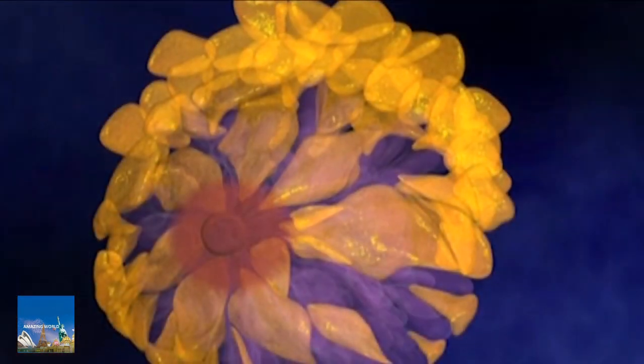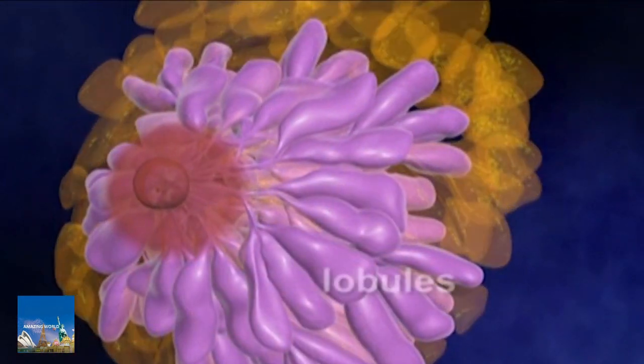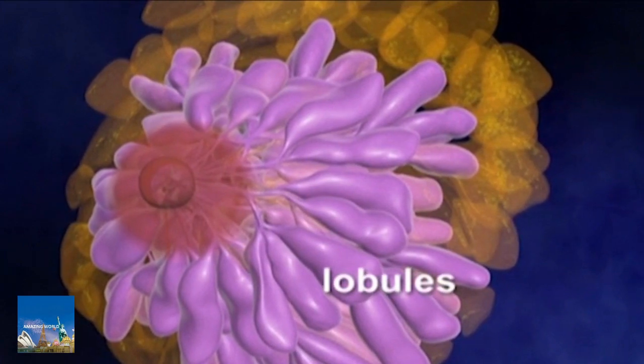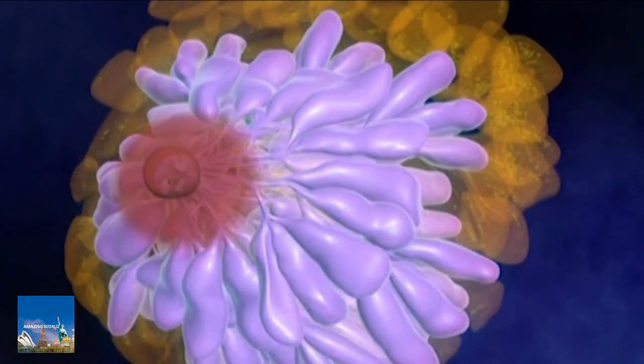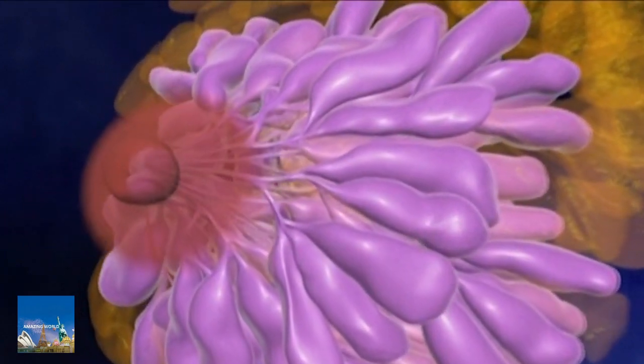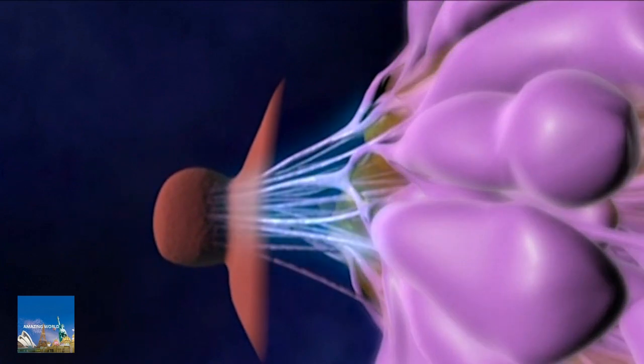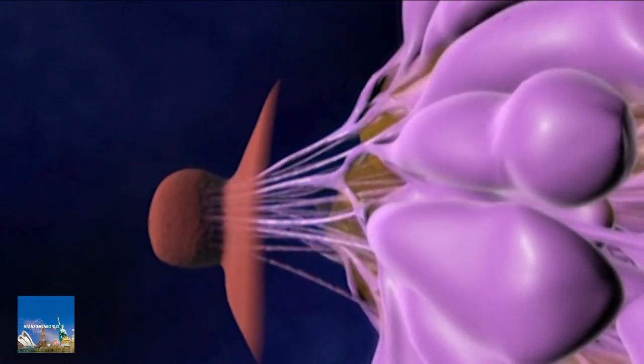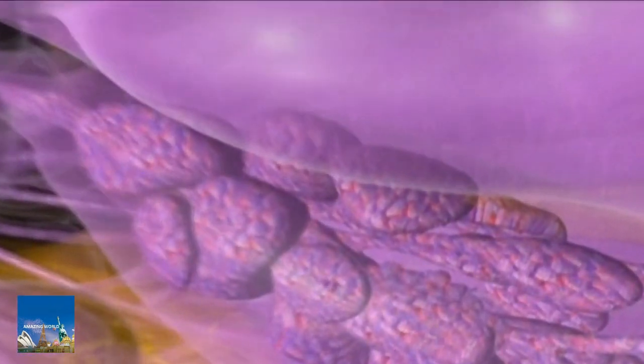The breasts, which are composed primarily of fatty tissue, also contain milk-producing glands called lobules. Lobules are connected to the nipple by a network of tubes called milk ducts.